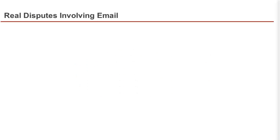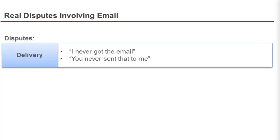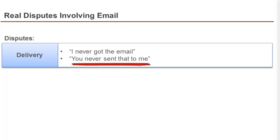To begin, it's important to identify what types of disputes may arise involving an email. For example, the dispute involving delivery is a common dispute involving email. The recipient may say, I never got the email, or you never sent that to me.